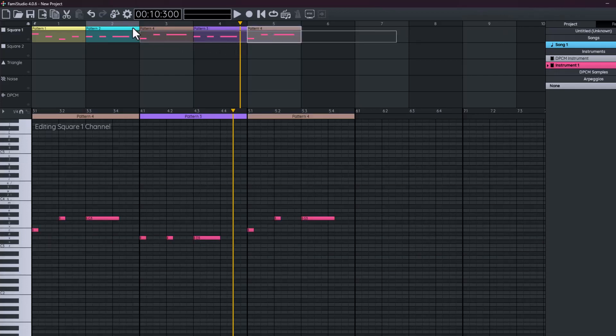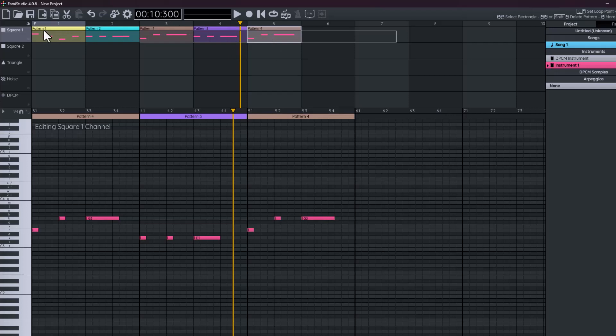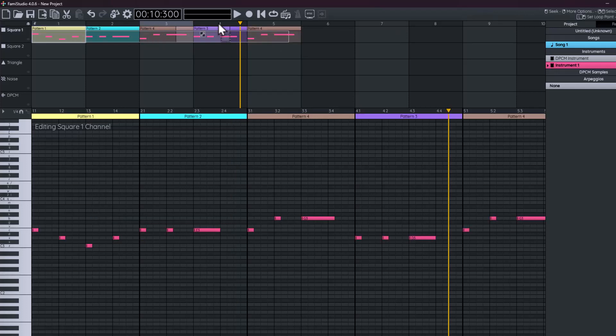We can copy pattern four, we can copy pattern one, like this.